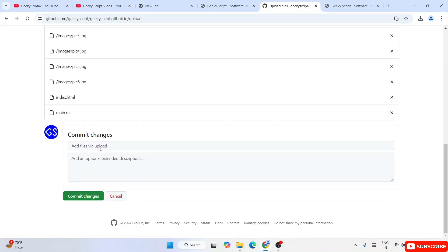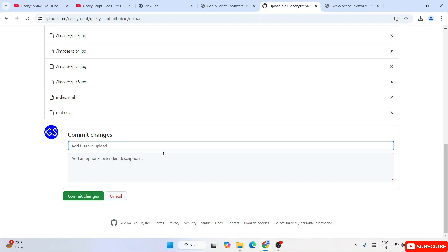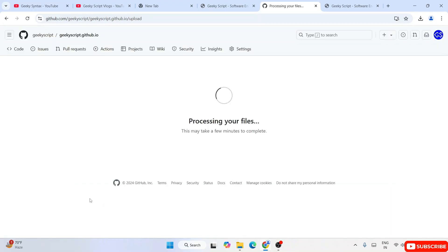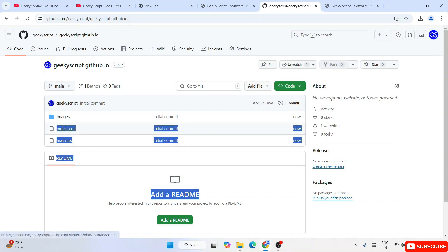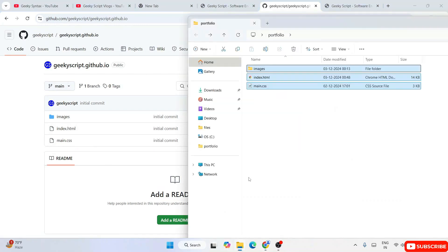Give some commit message like 'initial commit' and just click on Commit Changes. Processing your files — all files will be uploaded and will be there on our repo. So geekyscript.github.io — all files and folders are rightly uploaded over here, the same as what we have locally.